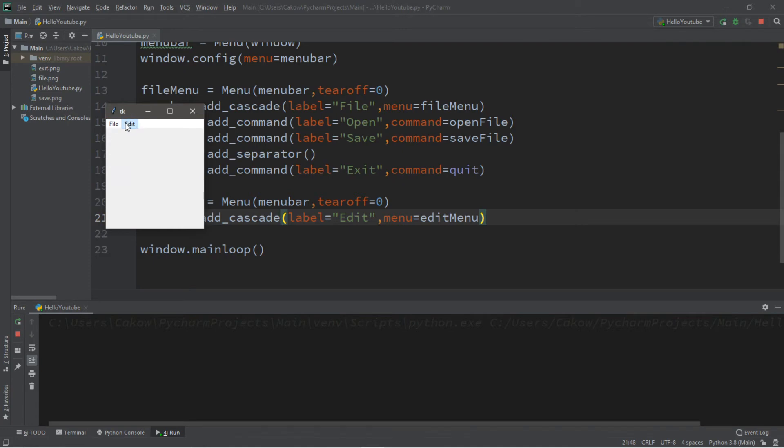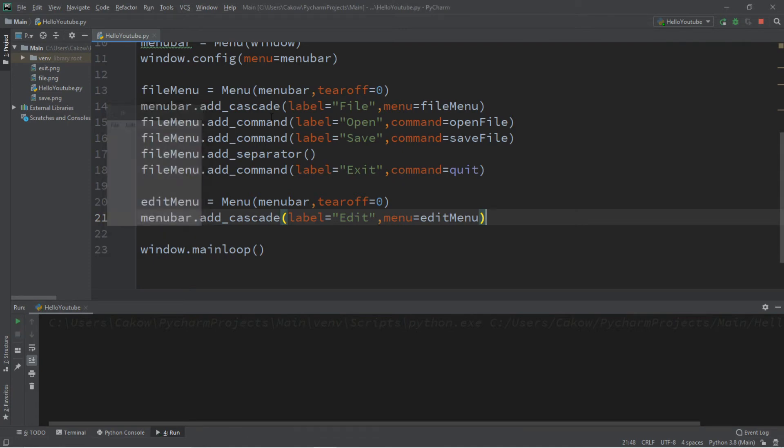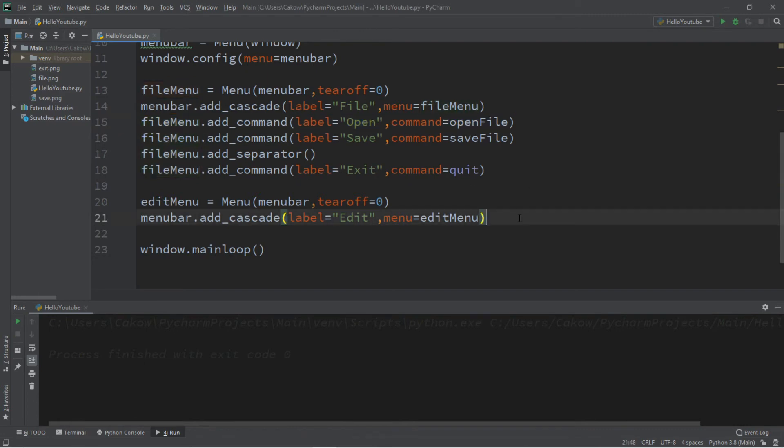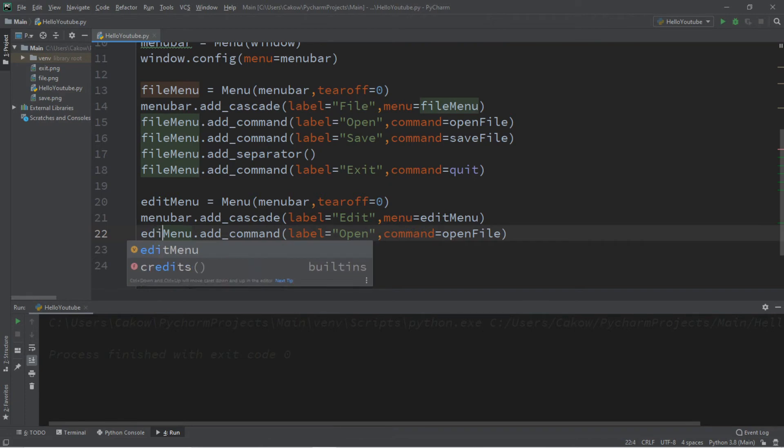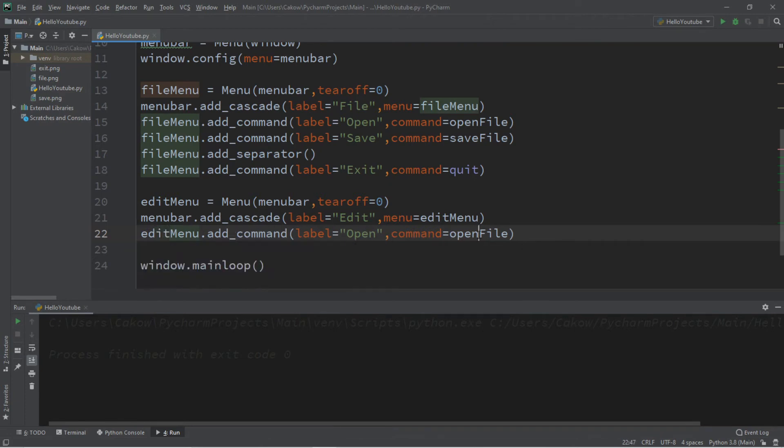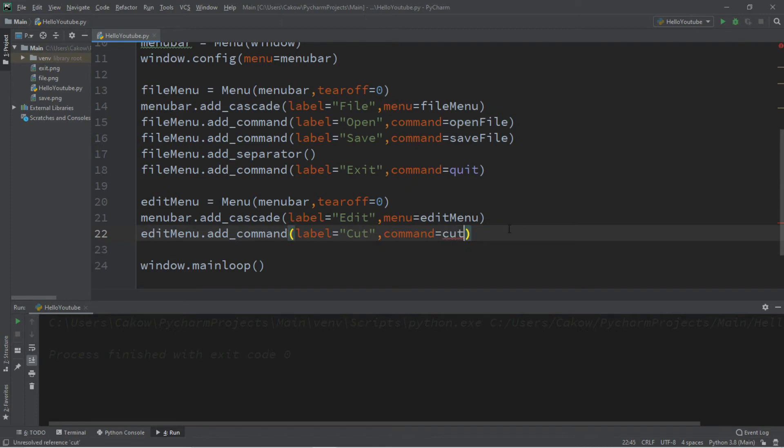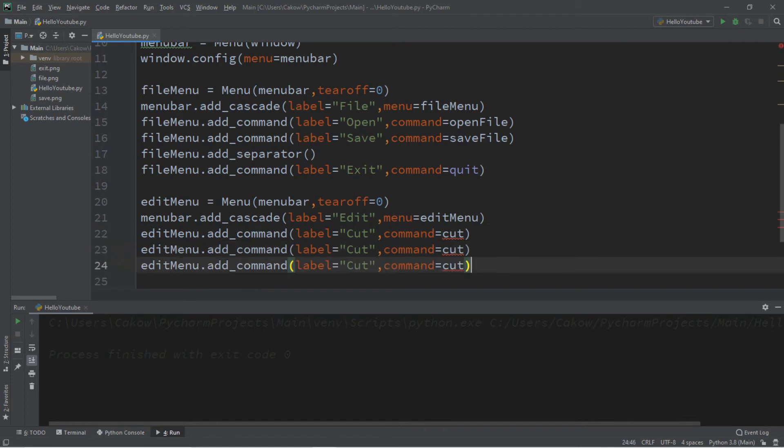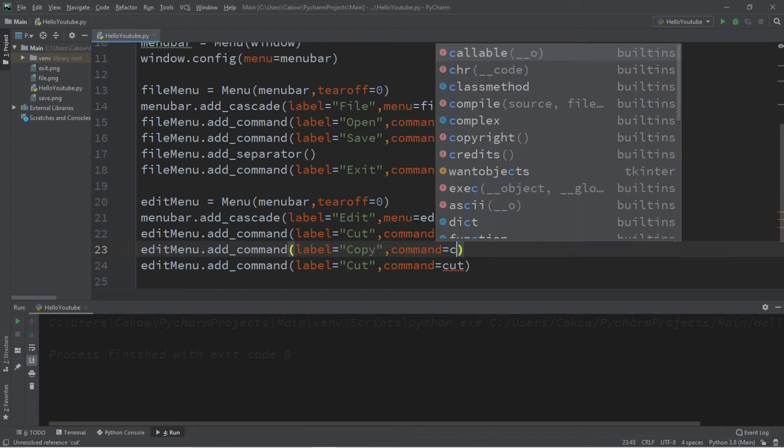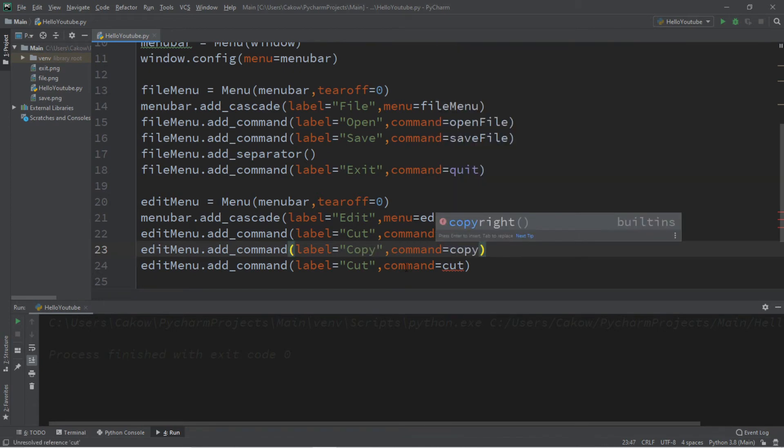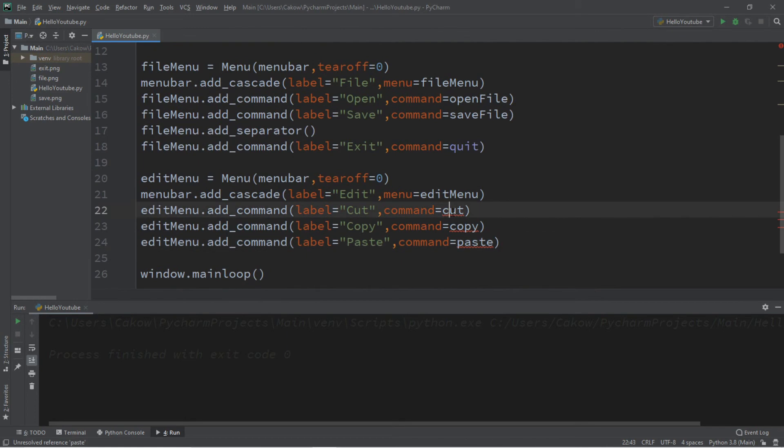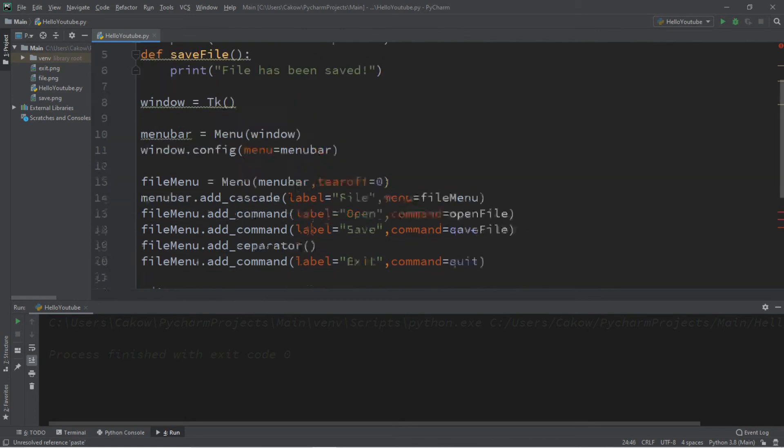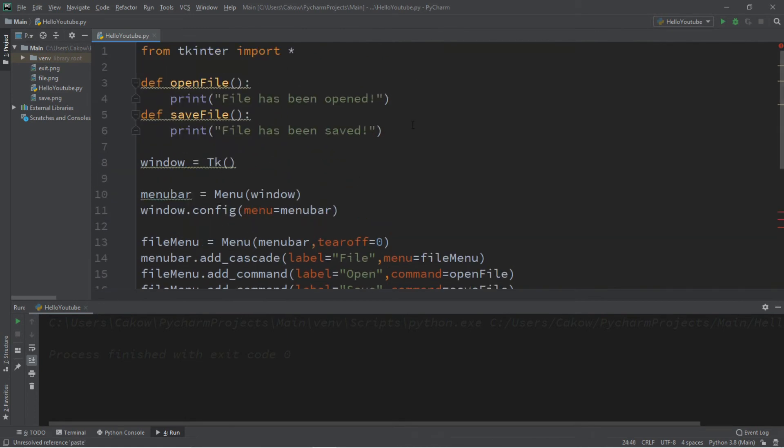So we have file and edit. But we need to add commands to this edit menu. So it's the same process that we did with our file menu. I'm just going to copy this. Change file to edit. And let's make a command called cut, copy, and paste. So the label will be cut. We'll create a command called cut. We'll copy this. And we'll create another command called copy, and then paste.